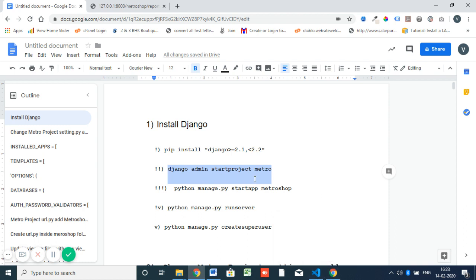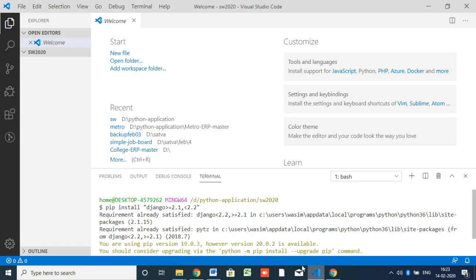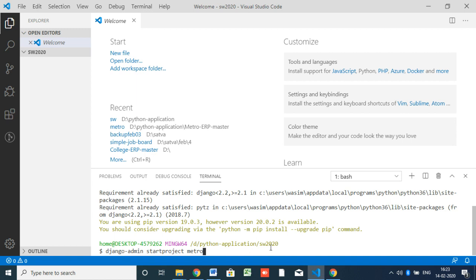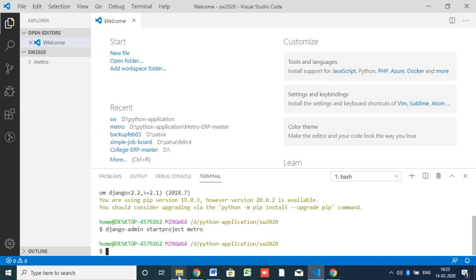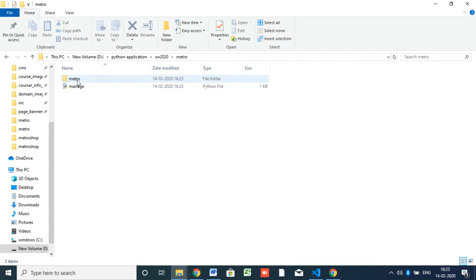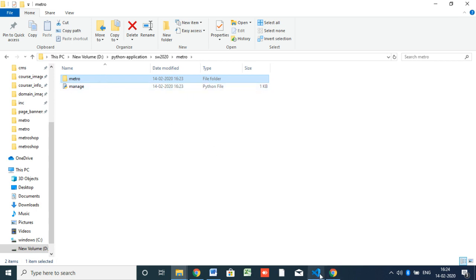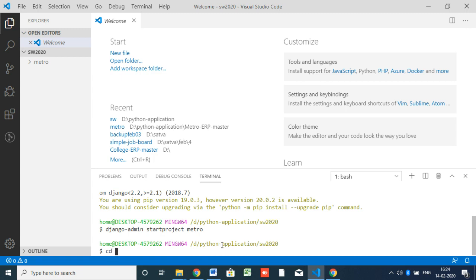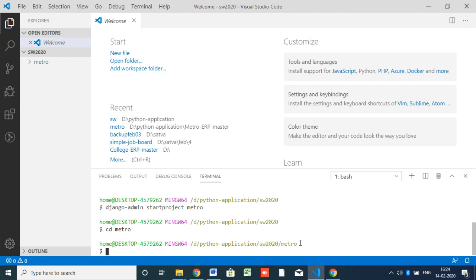Next is 'django-admin startproject metro'. Inside the 'software220' folder, I'm going to start a new project. The project name I have given is 'metro'. This is the syntax — 'django-admin startproject metro'. You can give any name you want. See here — the project 'metro' is started with one 'manage.py' file, and a folder with settings and URL files inside. Next, go inside the metro folder: 'cd metro'.